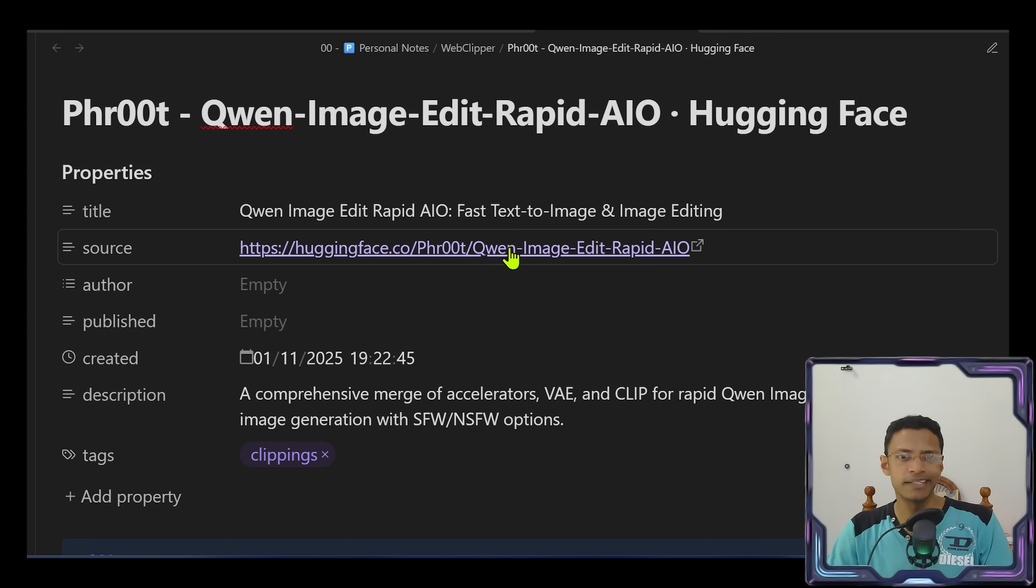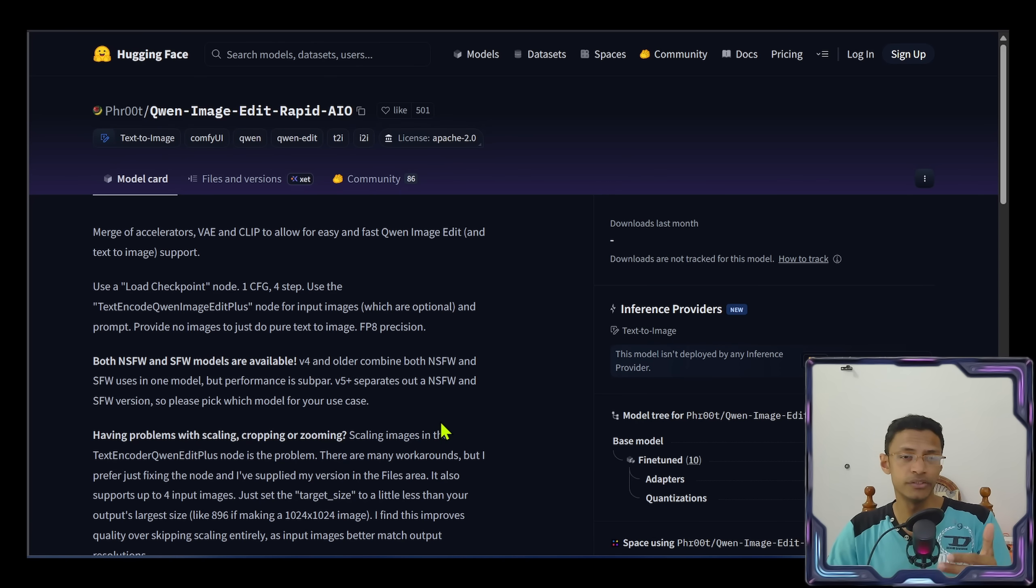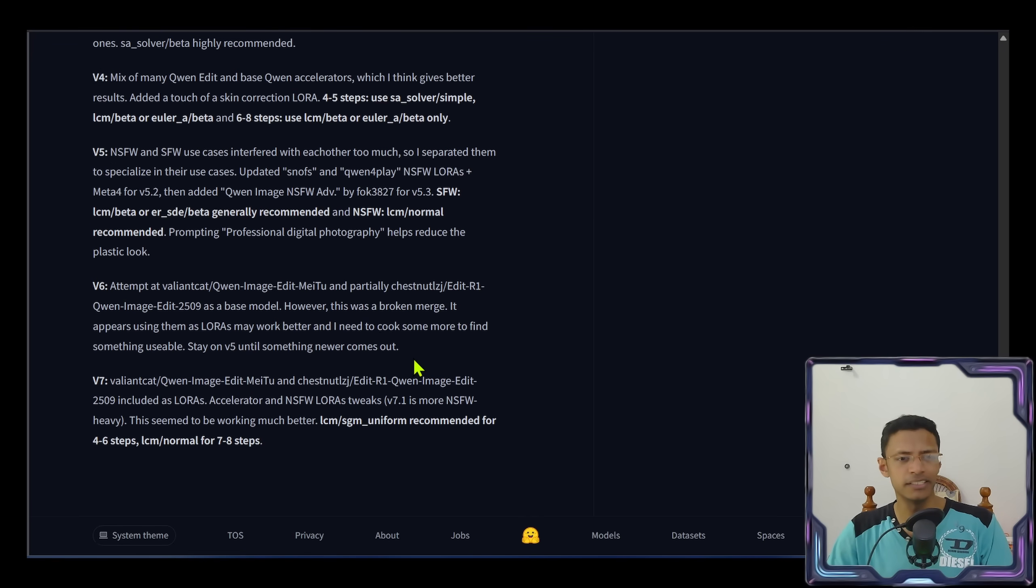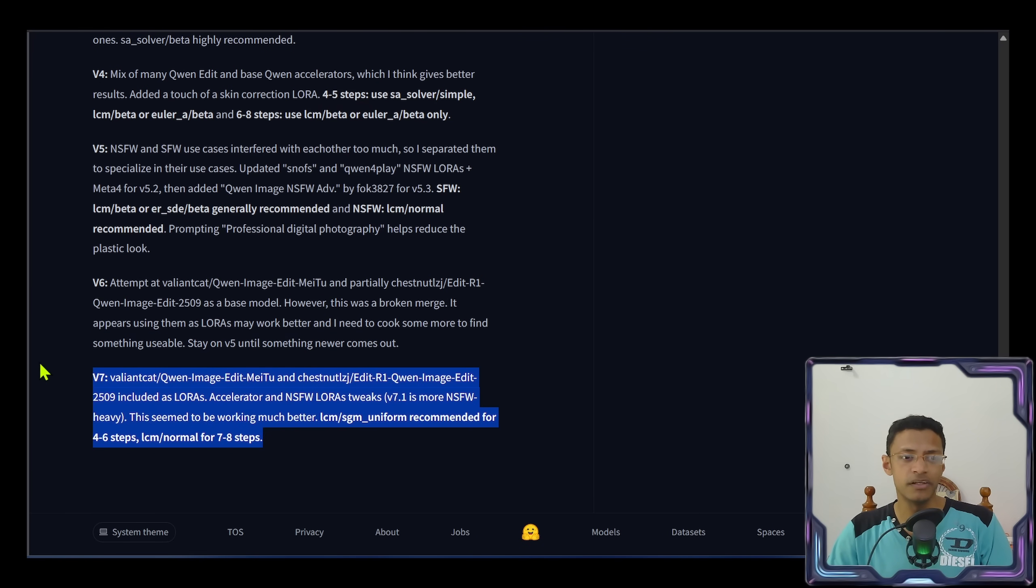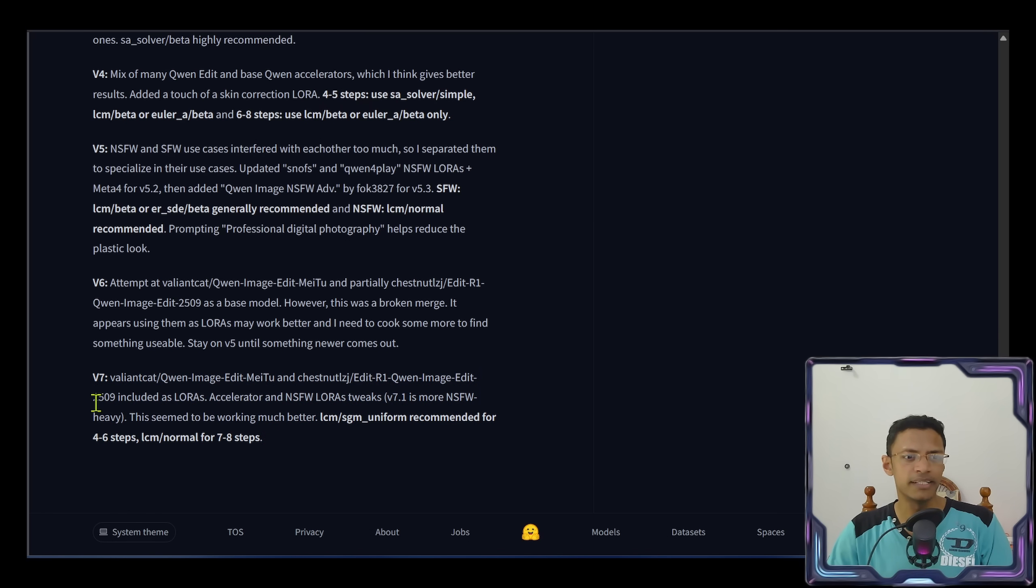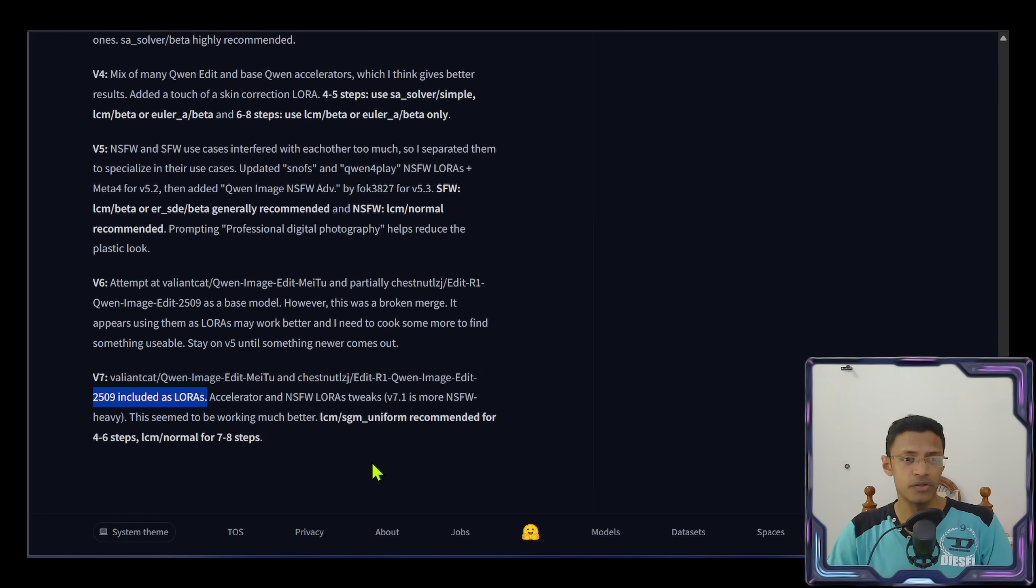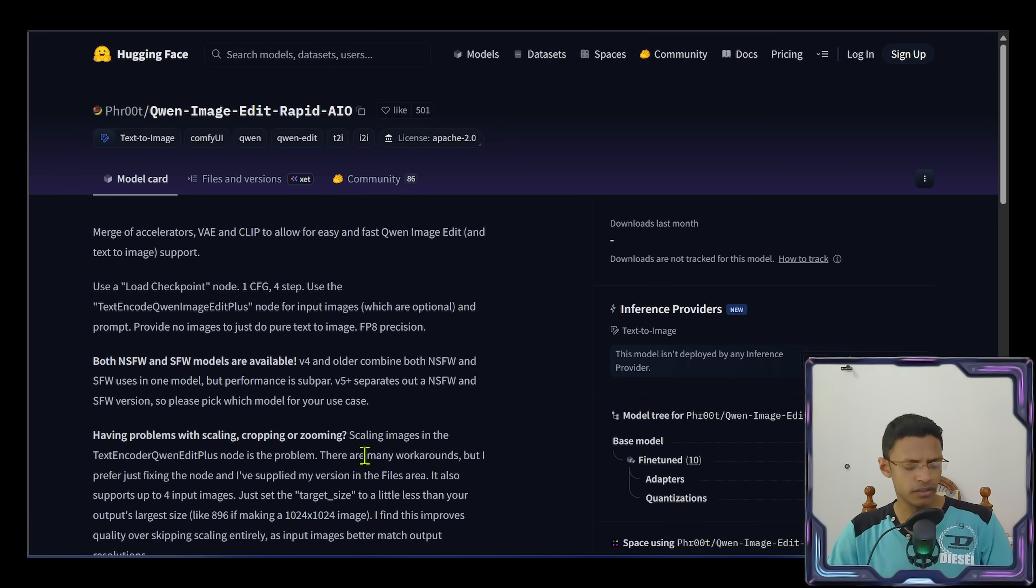This post is a little bit outdated right now. At the time of recording, the model version is at seven. In the description of this video you will get a link. Click on it, it will take you to Hugging Face page and you can see the entire post. At the very bottom will be the latest version. Right now it's at version seven. We can see it has the 2509 and includes the LoRAs in it.